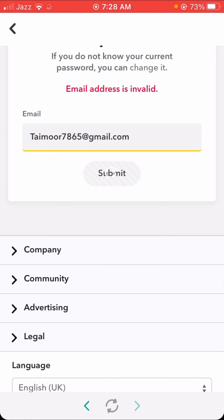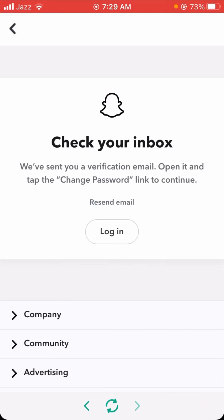When I tap on the submit option, you can see my email has been accepted — the 'email address is invalid' error is no longer present. When I tap on the login option, I can change my password. I hope your problem is fixed.